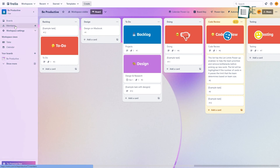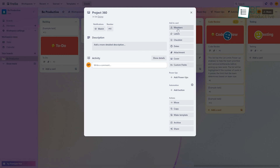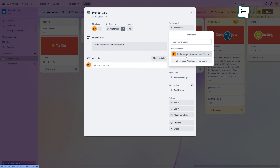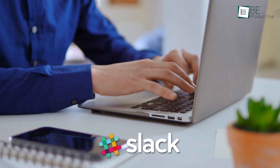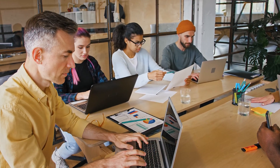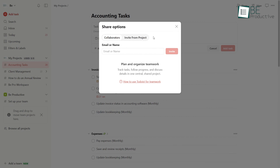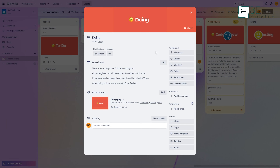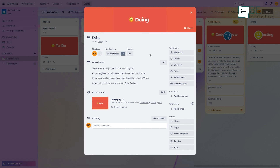Trello also allows team members to collaborate on boards and cards in real-time. However, beyond task assignment and activity tracking, it doesn't incorporate built-in communication channels. You'd need to integrate third-party apps for chat and messaging. For larger teams juggling multiple projects, Todoist's shared team spaces tend to work better for systematic collaboration. But Trello's open flexibility suits smaller teams that just need a shared workspace without enforceable permissions.